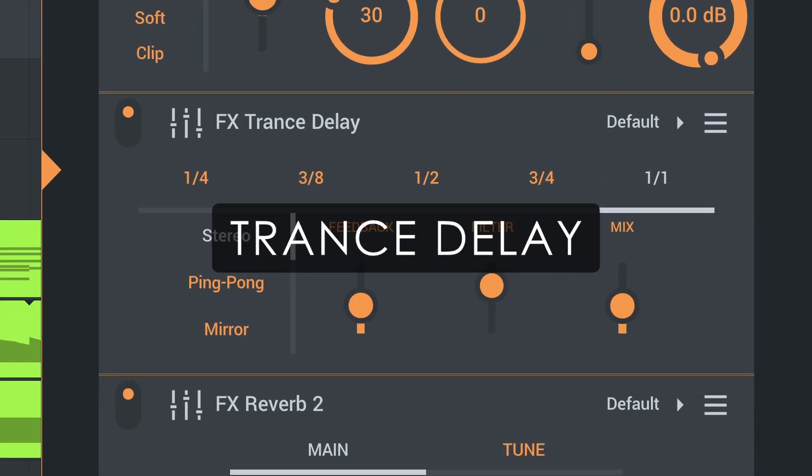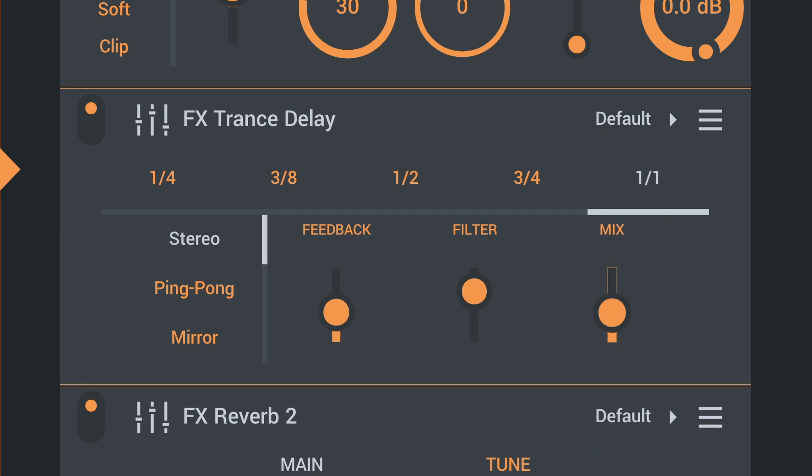Trance Delay has received a new ping pong option that hard pans rather than flipping the stereo image every loop.